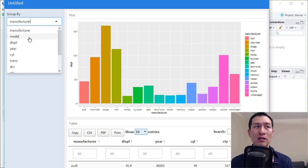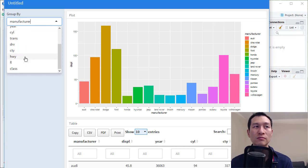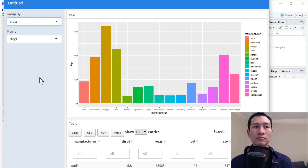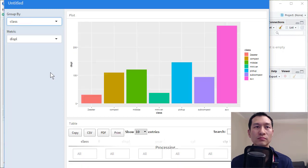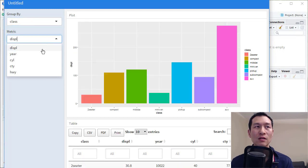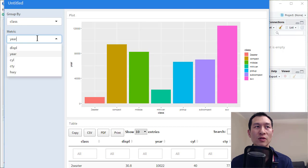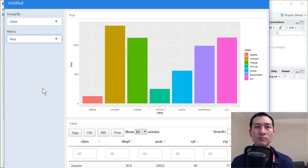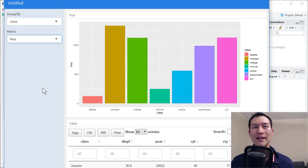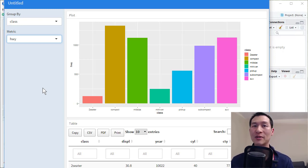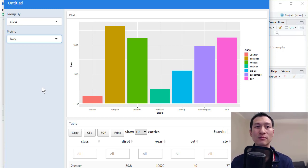So here, I can change this to all the different things here. Change the metrics. And everything here is basically dynamically populated for us. Okay.